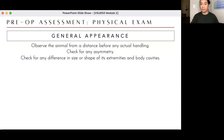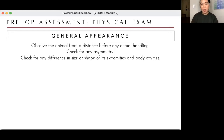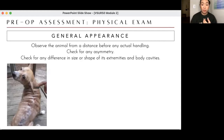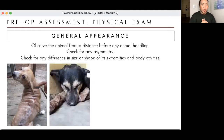Physical examination doesn't start when you touch the animal — it actually starts by assessing the animal from a distance. This is very important for patients that will be fractious or stressed when handled: cats, big cats, wildlife, pigs, who get stressed easily. For these species, much of the assessment is based on observation from a distance. Check for symmetry and general appearance — for example, a cow's asymmetry can be very indicative of bloat.